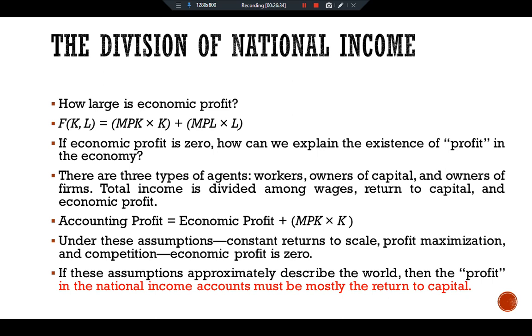This is all about how national income is distributed to the factors of production. See you in another video. Ciao.